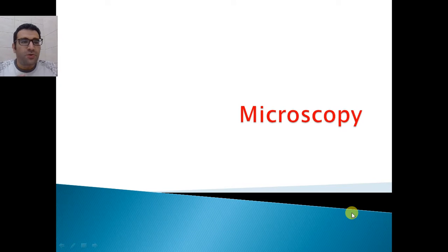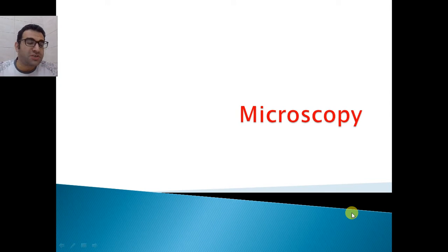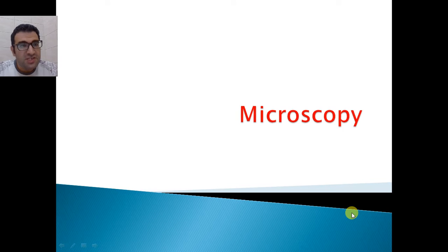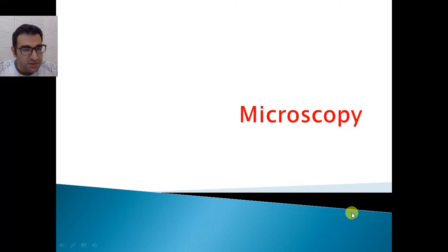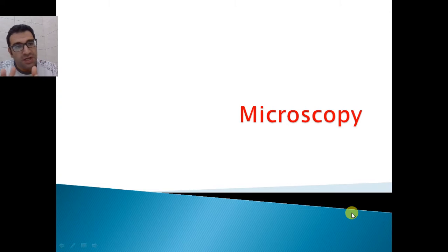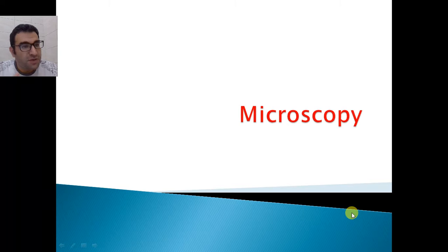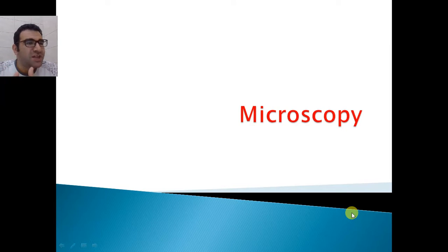Welcome students to this course. This is the first lecture of the first section of the course and it's under the title of Microscopy. In this lecture we are going to learn what are the types of microscopes and what are the advantages and disadvantages of each type.